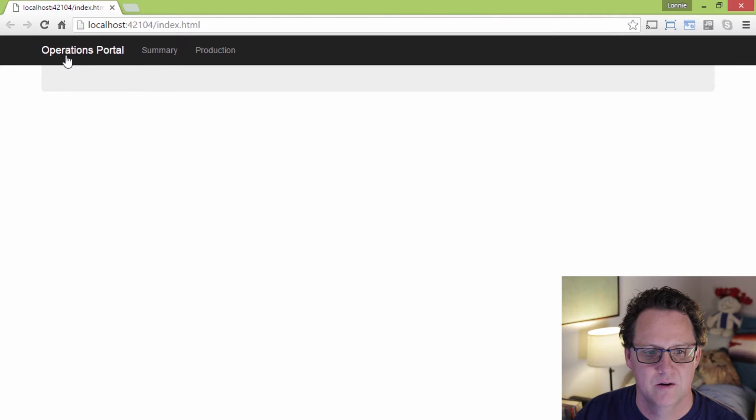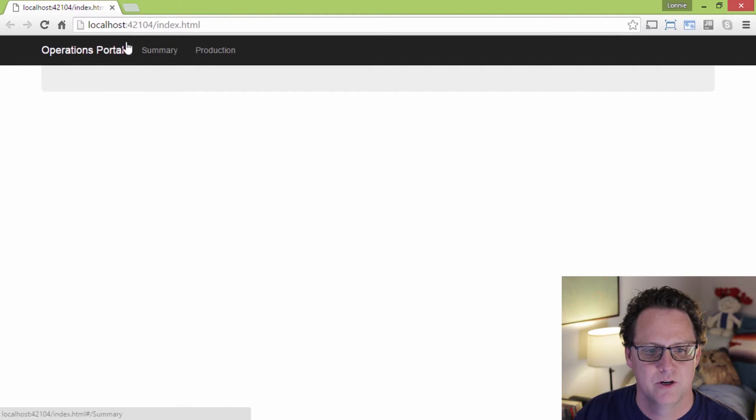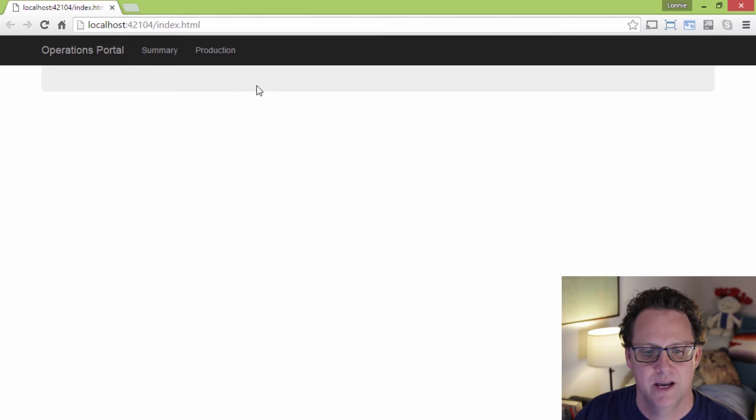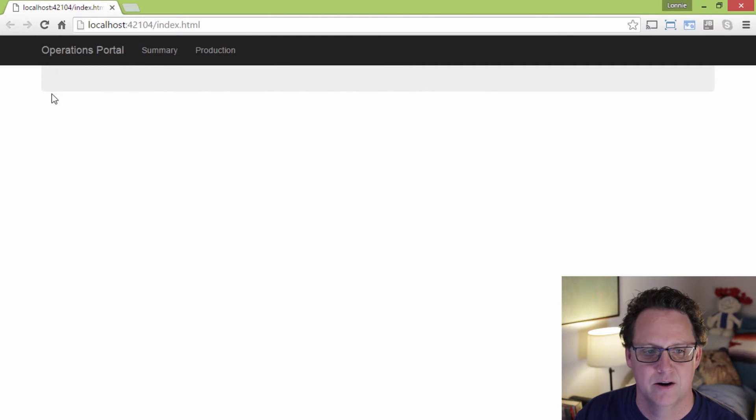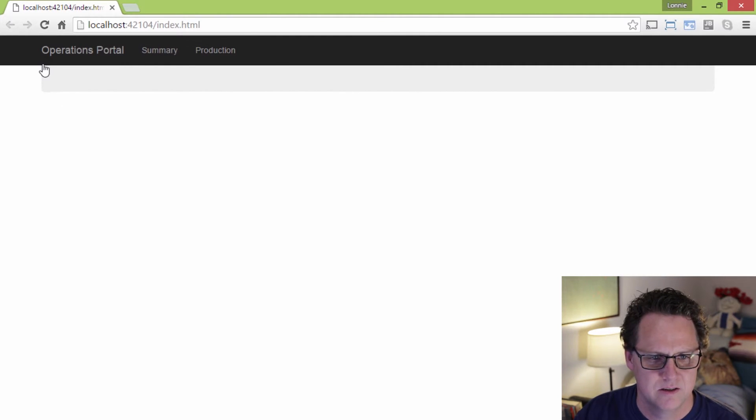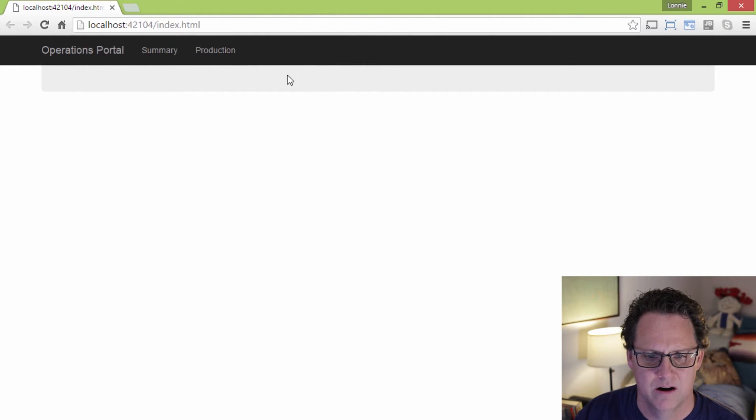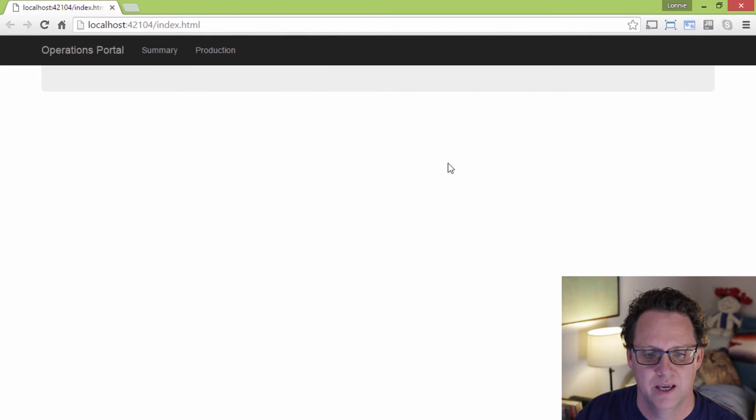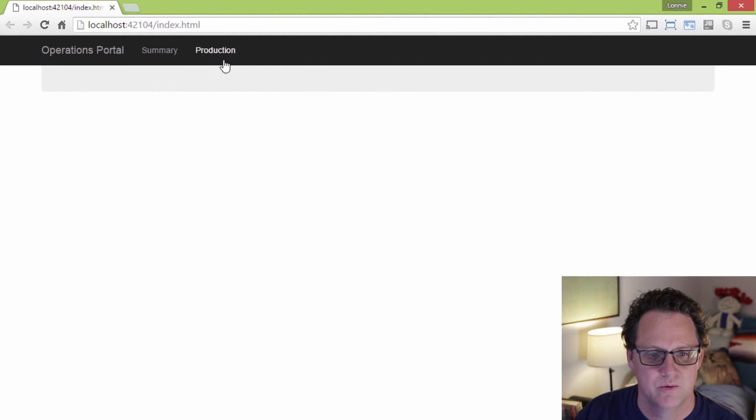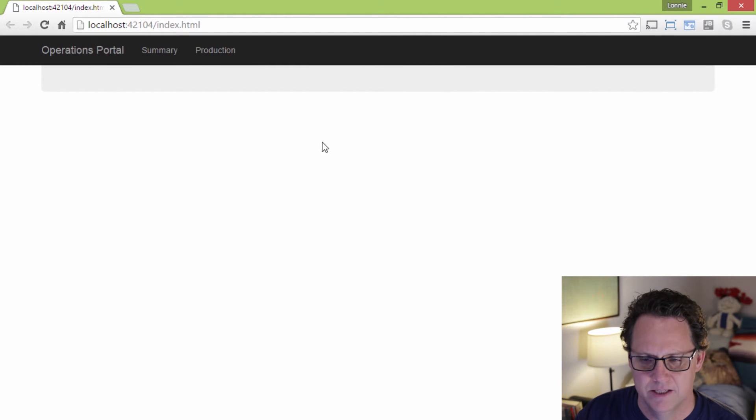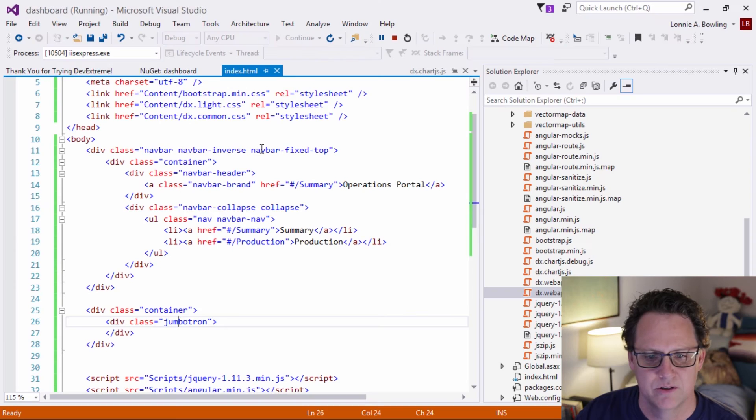You can see here we have this operations portal summary and production for a couple of navigation items. And then we have this gray area back here. But if you notice one thing is there's not a little gap in between this gray area where our dashboard content is going to go and all the KPIs in the graph and our navigation. So we want to go ahead and fix that. I'll explain how these different items are being produced.